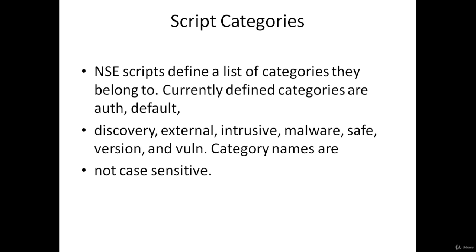discovery, external, intrusive, malware, safe, version, and vuln. Category names are not case sensitive.